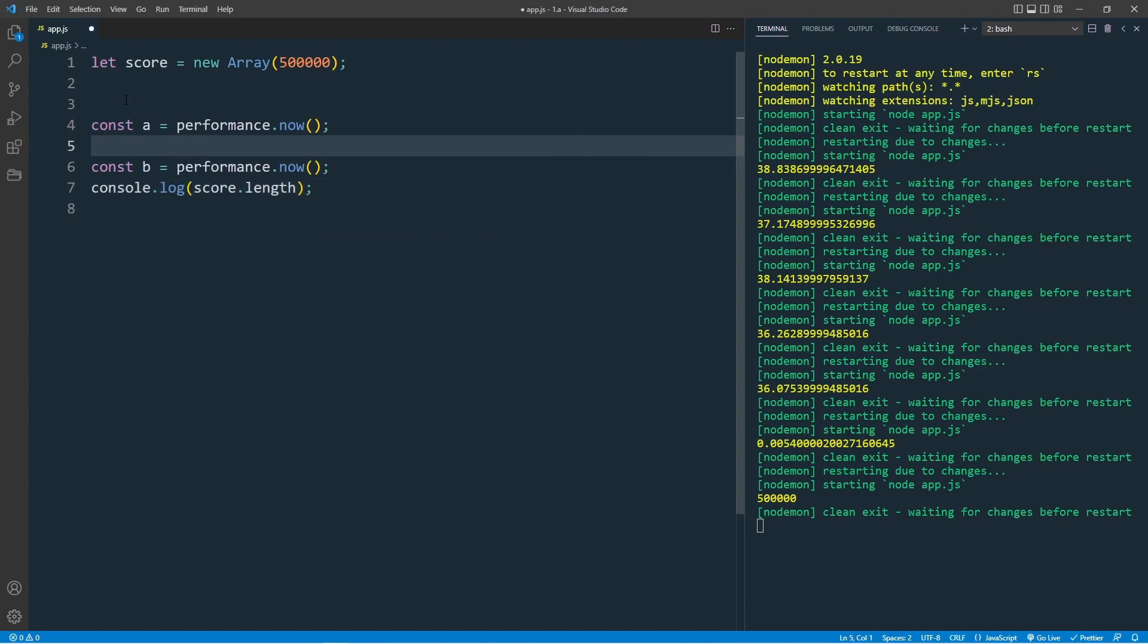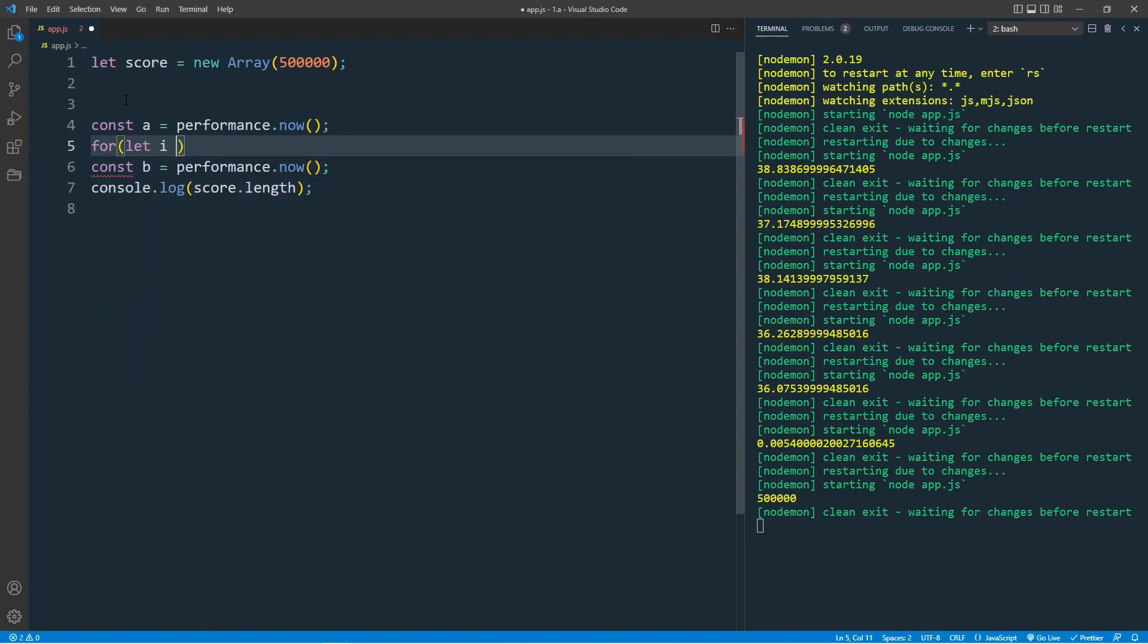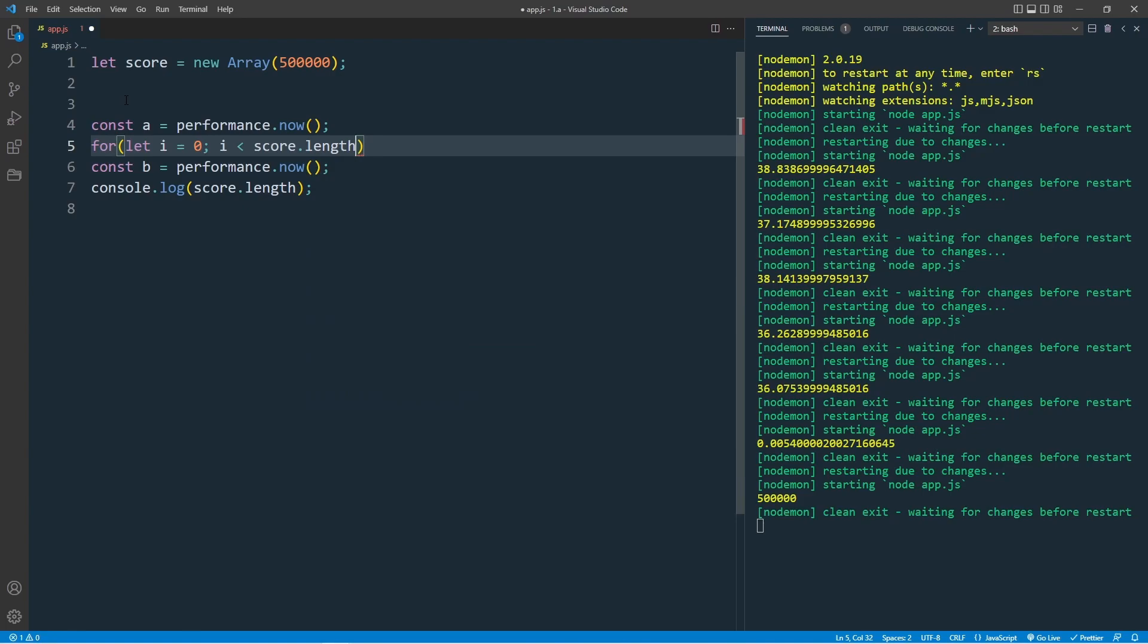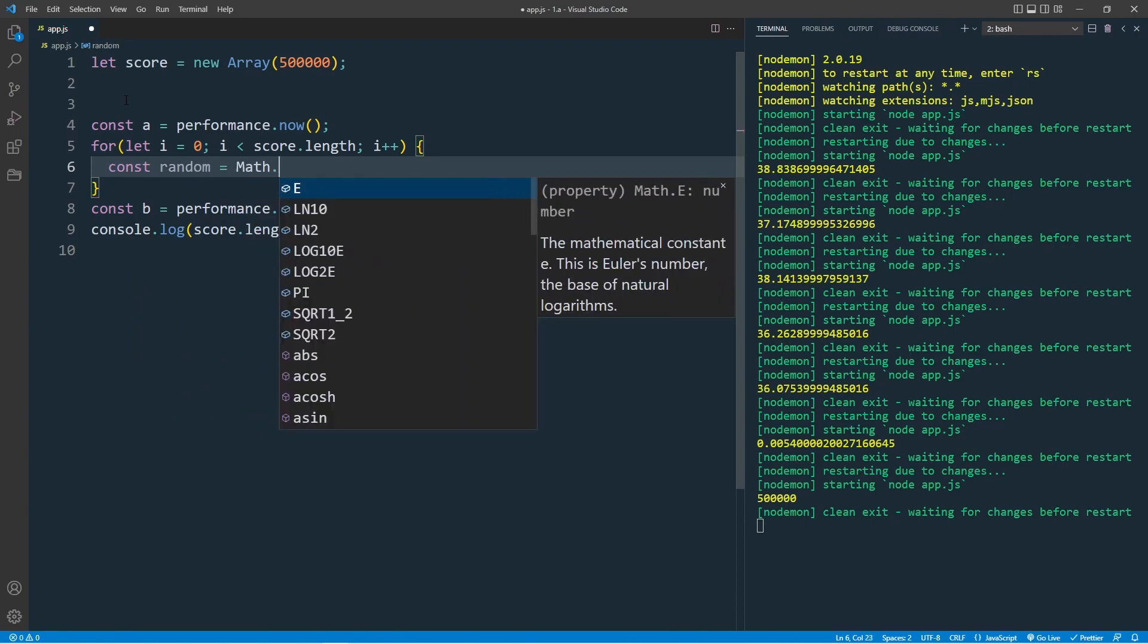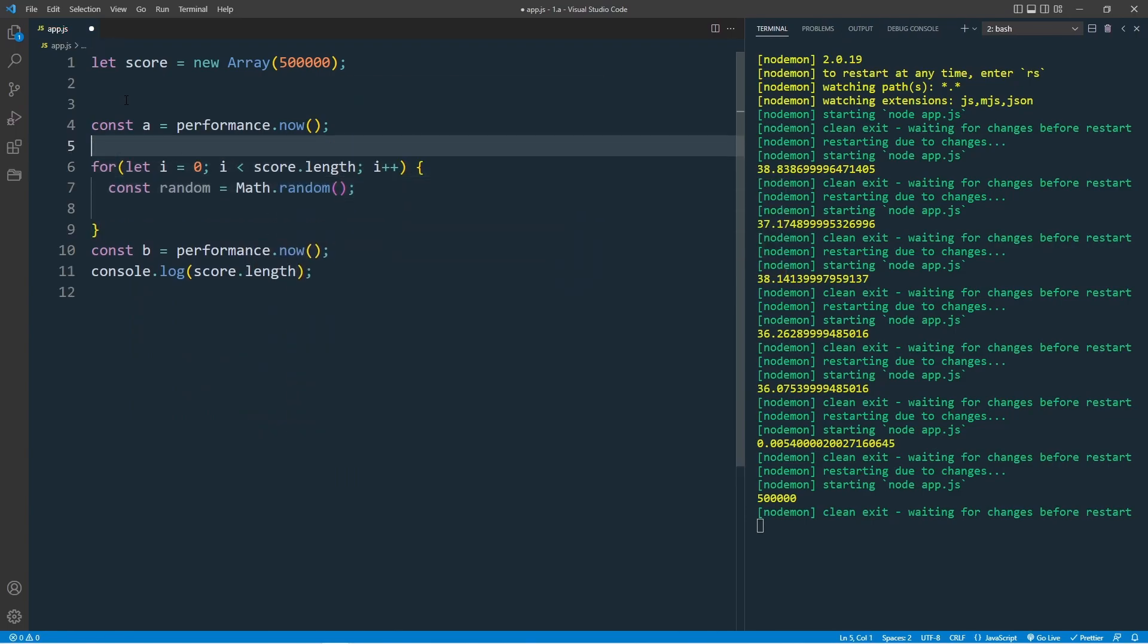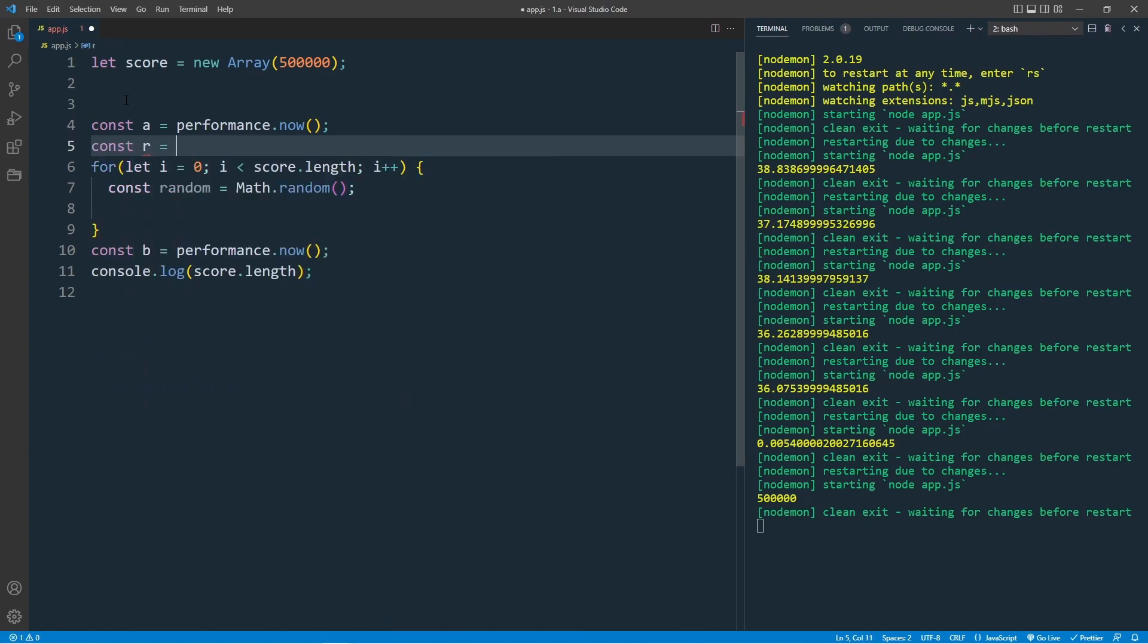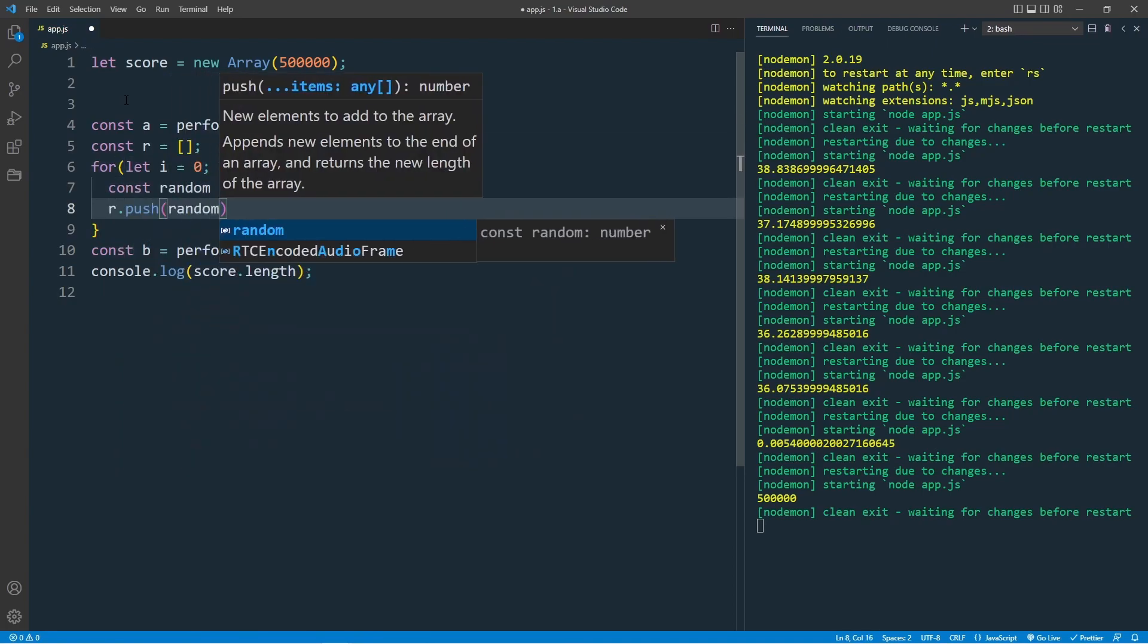Between the performance.now methods, let's create our for loop. For let i equal to 0, i less than score.length, which is the inner, i++. Inside the loop, I just generate a random number, random equal to Math.random. I want to push this to an empty array. Create an empty array, const r equal to an empty array, add this r.push random.